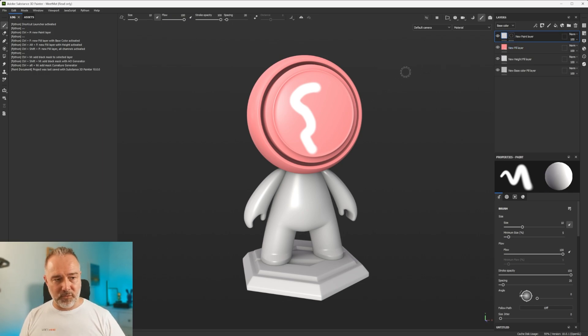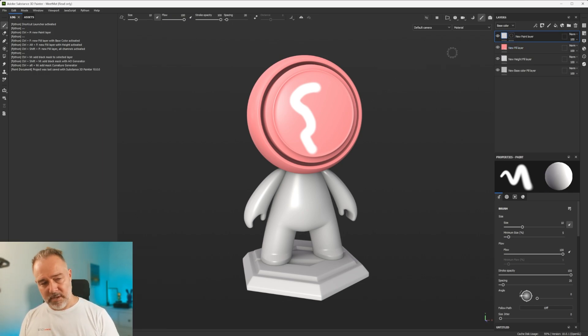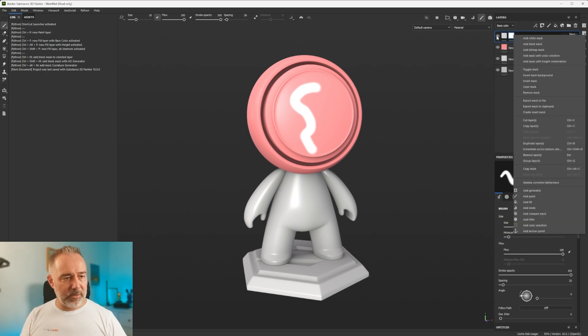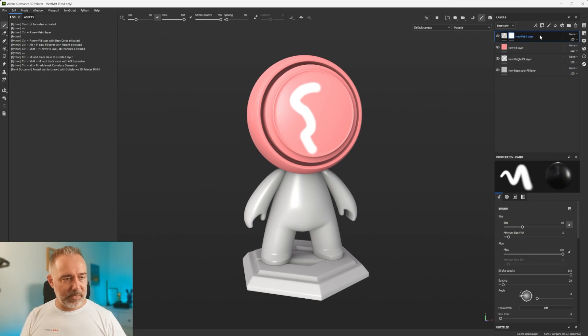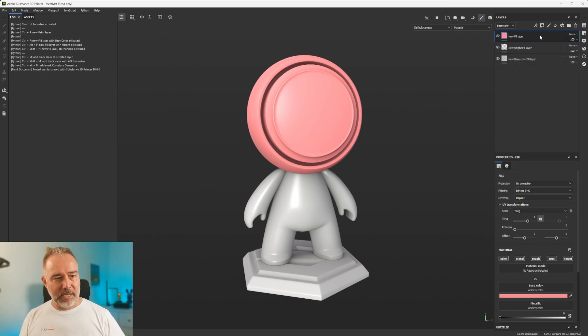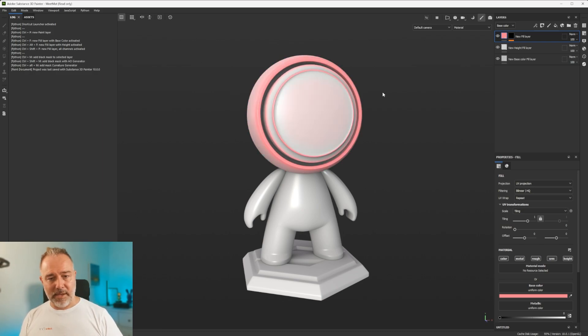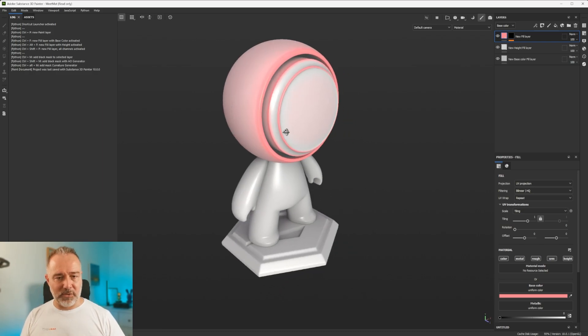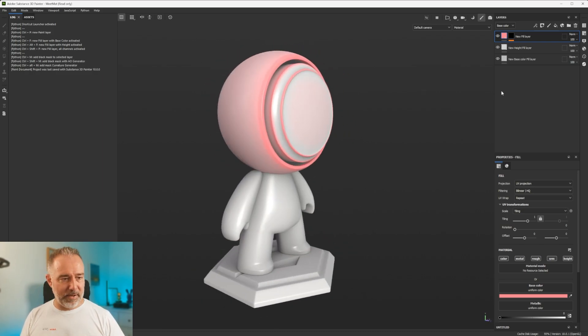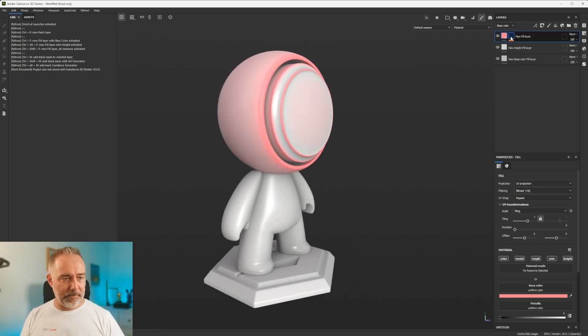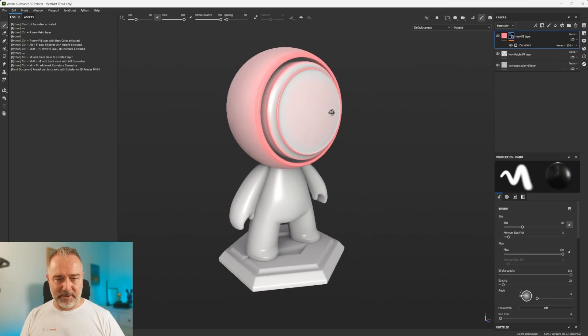If I do Ctrl... So let's do... Let's delete this mask right now. Or let's delete this. And here I'm going to do Ctrl+Alt+M. And you see that you have a fill layer with the curvature activated.